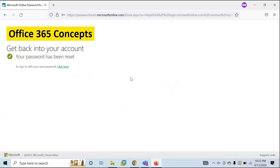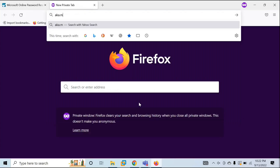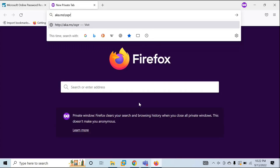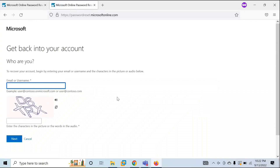Instead of using the reset link on the sign-in page, you can also go directly to aka.ms/sspr. From there, users can reset their passwords as well. As an administrator, you can forward this URL to users and they can directly go to this link to reset their own passwords.